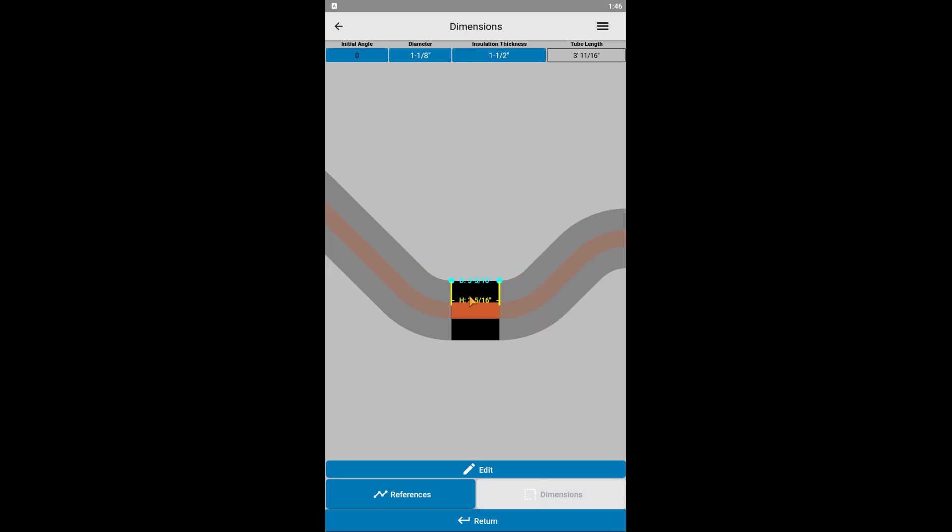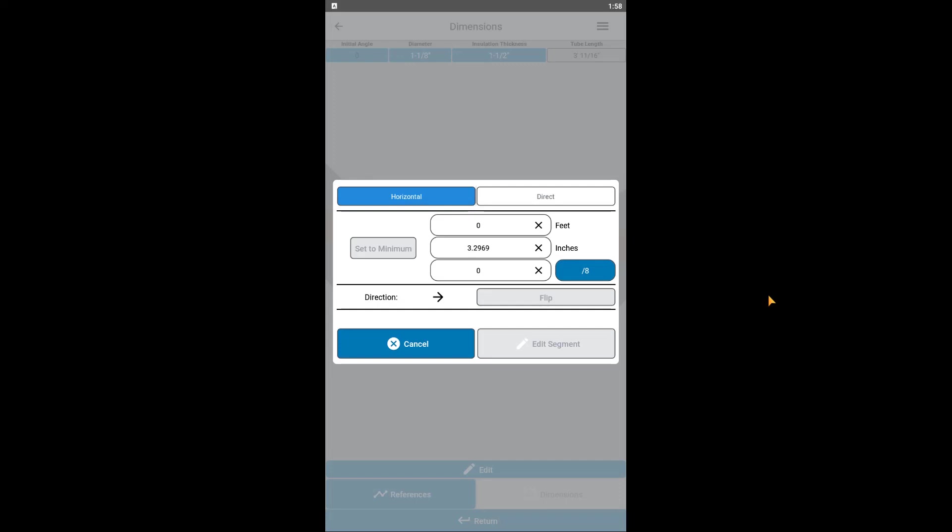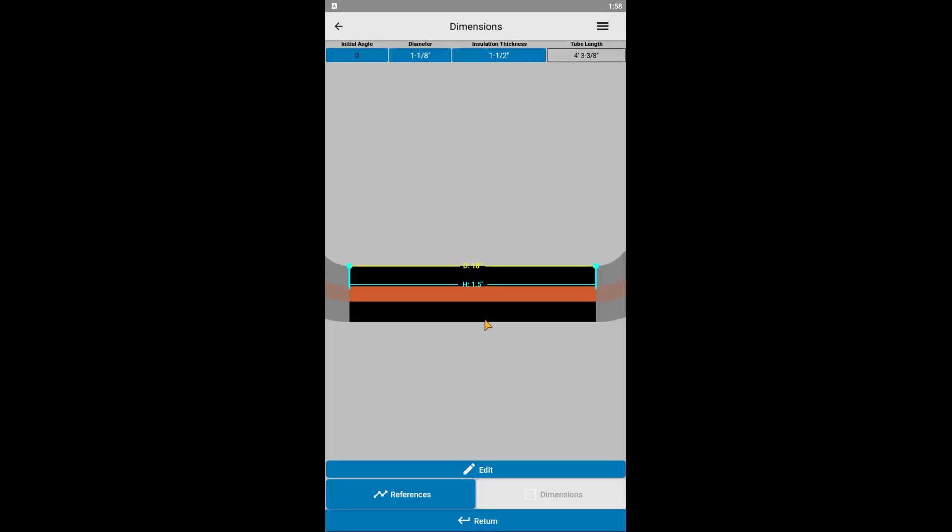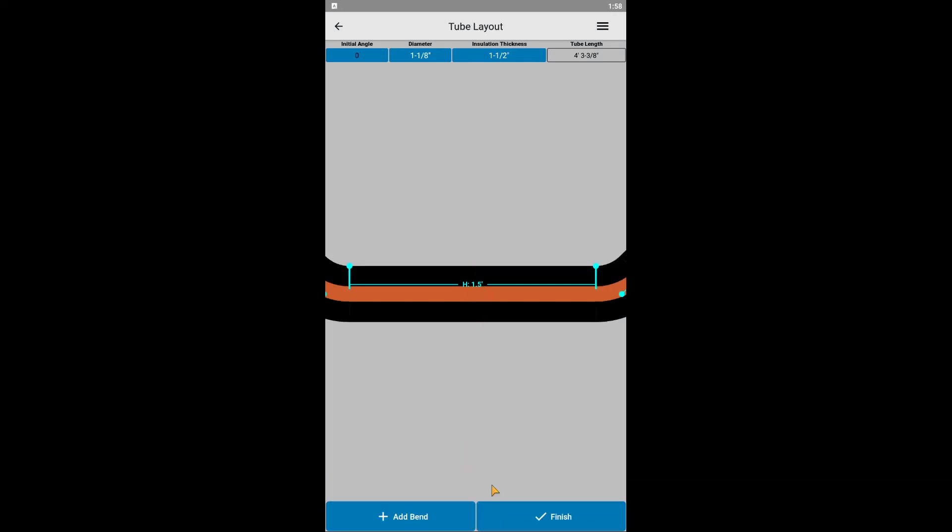In this case, it doesn't matter if we have the direct dimension or the horizontal dimension as the priority. They will both yield the same result. Again, we can either click on the dimension or click on edit down below. Now we can either enter 1.5 feet or 1 foot and 6 inches. The only difference is how the dimension shows up on the screen. Press return to return to the main tube layout screen.